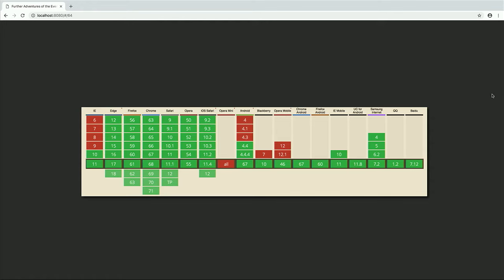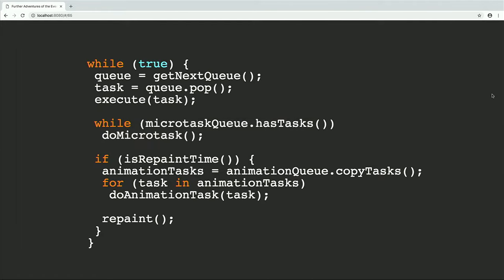Request animation frame is well-supported — unless you're on Opera Mini, you can use it. So now our full event loop: it's an infinite loop. Every iteration, pick a queue, take the first task off it, execute the task, run everything in the microtask queue, then if it's time to repaint, run everything currently in the animation frame queue, then repaint. That's as complicated as it gets.